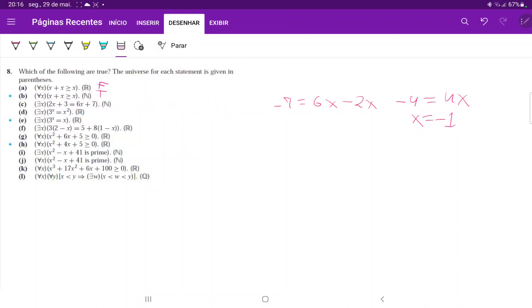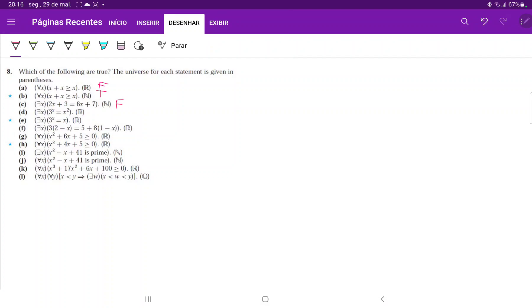Negative one is not in the universe — it's not a natural number — so there's no number in the natural numbers that satisfies this equation. Therefore statement C is false.